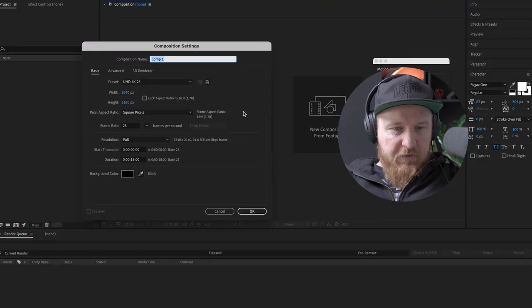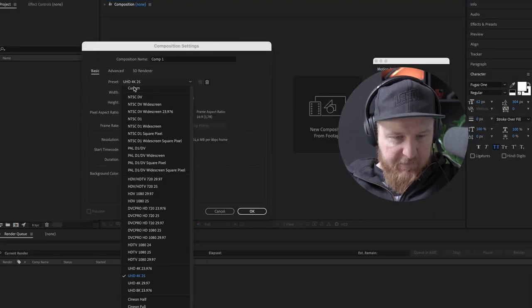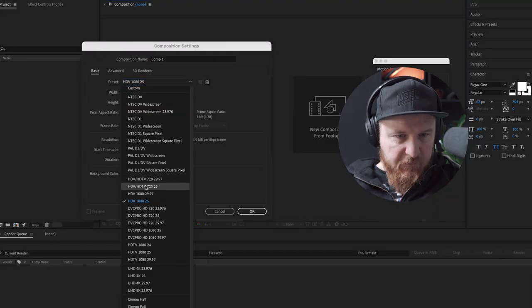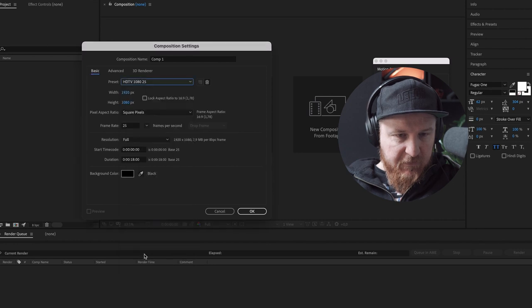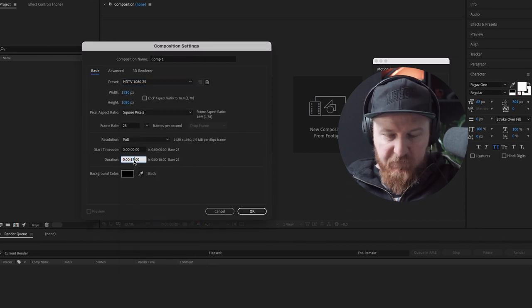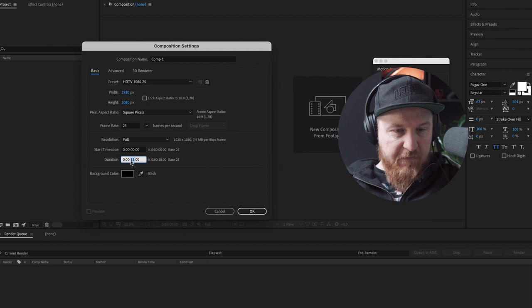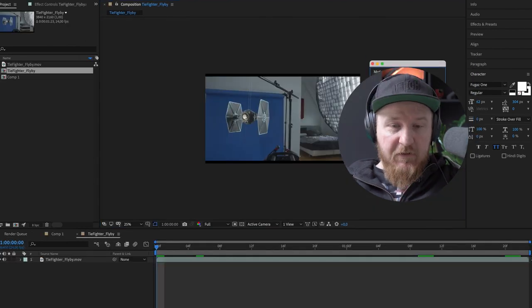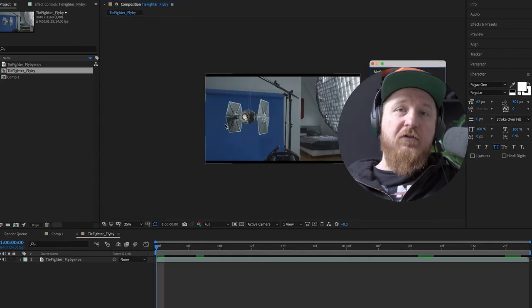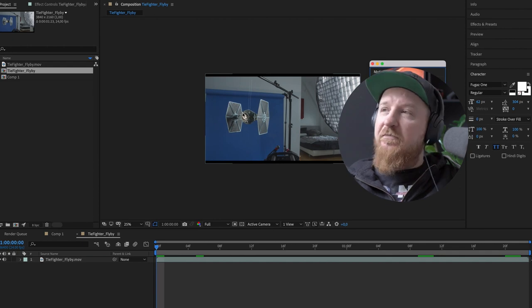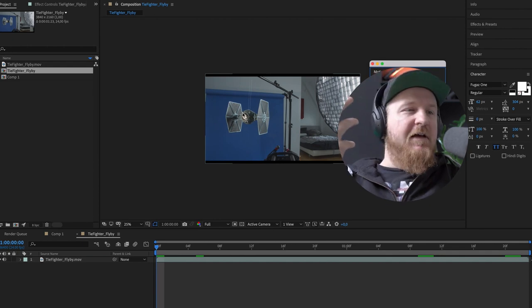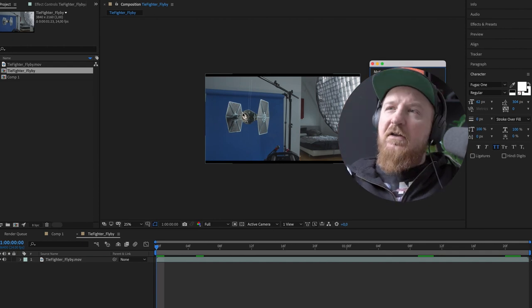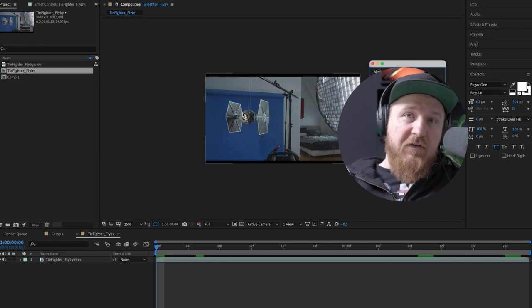Here we are in After Effects. We are doing a new composition. We don't need 4K. We need this one is what I want. Full HD 25. The thing itself is 2 seconds. So let's make it 3. Next thing we are actually going to do is cutting out the TIE fighter. You could actually do that by masks or stuff. But it is really, you need to have a lot of patience for stuff like that.